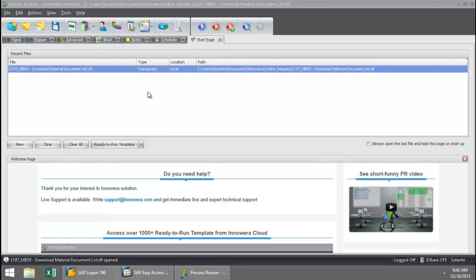In this video, I'm going to run the transaction MB59 Download Material Document List. First of all, let me show you, as a designer user, where you would have access to this script in Inoware's cloud repository.